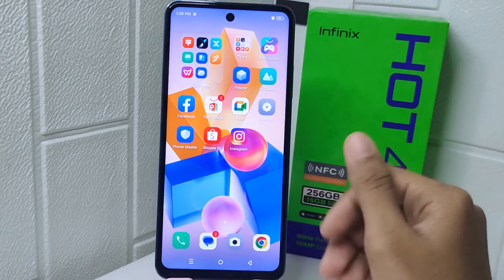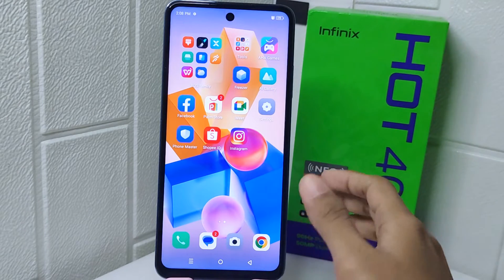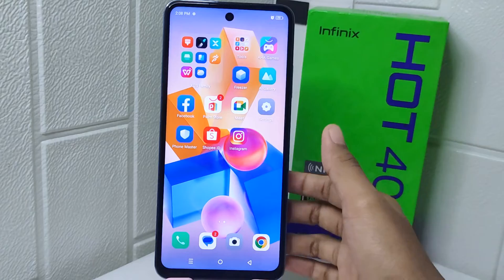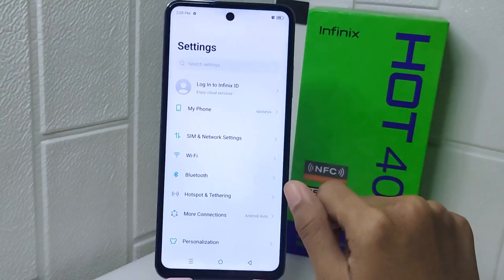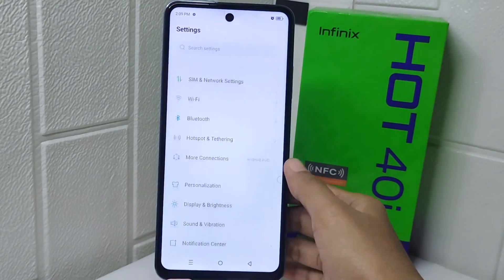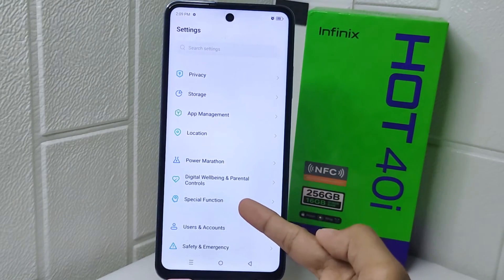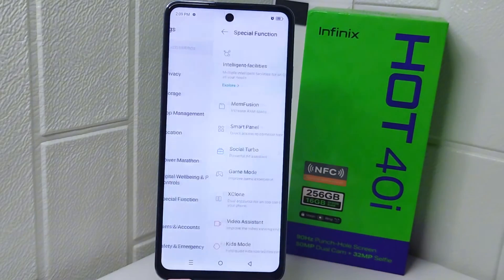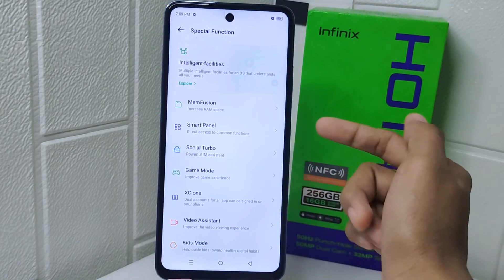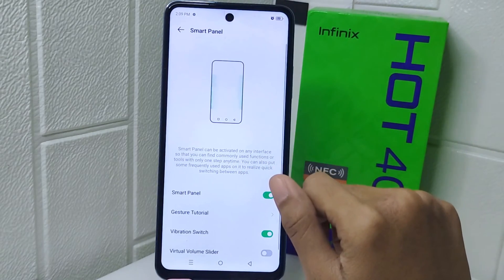So let's go to the tutorial. Firstly, open the Settings menu, then scroll down and tap on Special Function. After that, select Smart Panel, and lastly you can turn this toggle off.